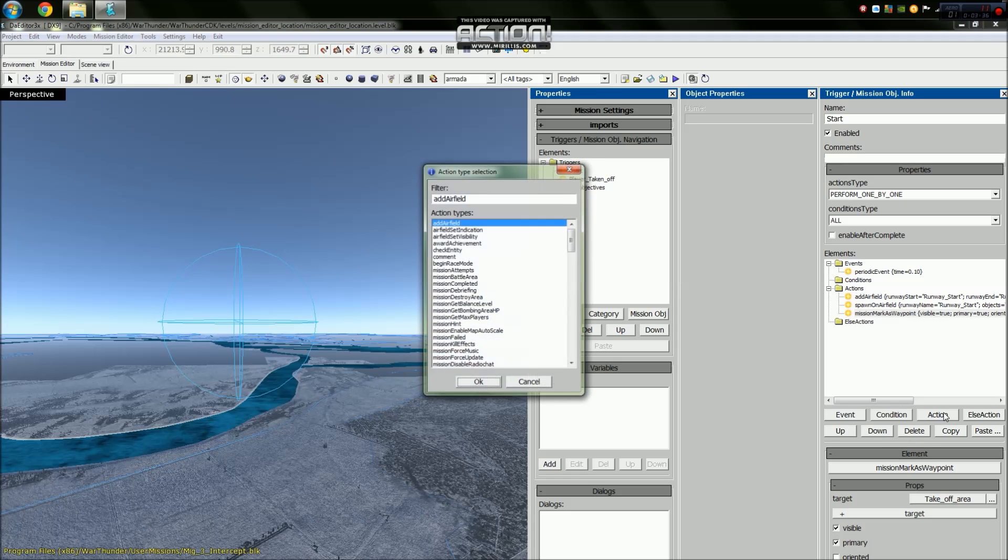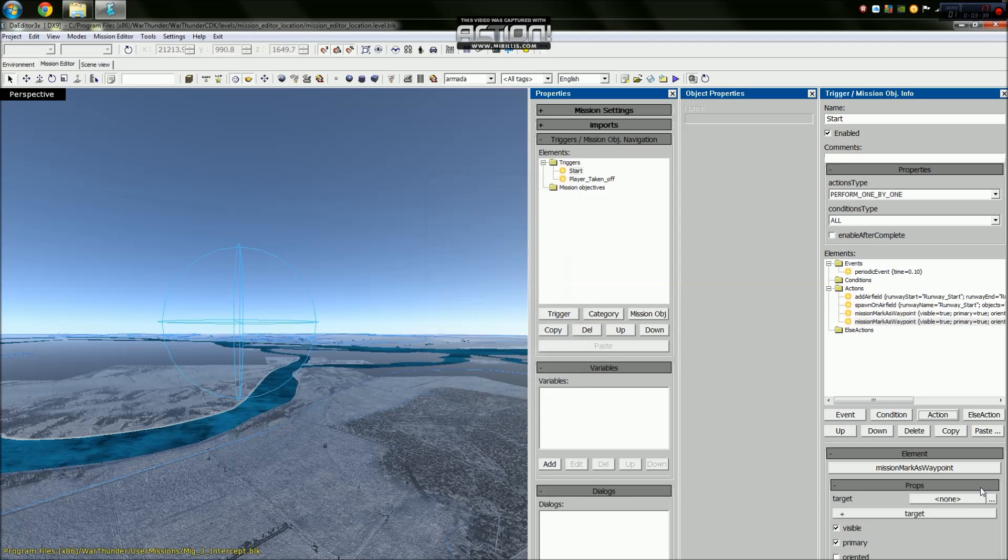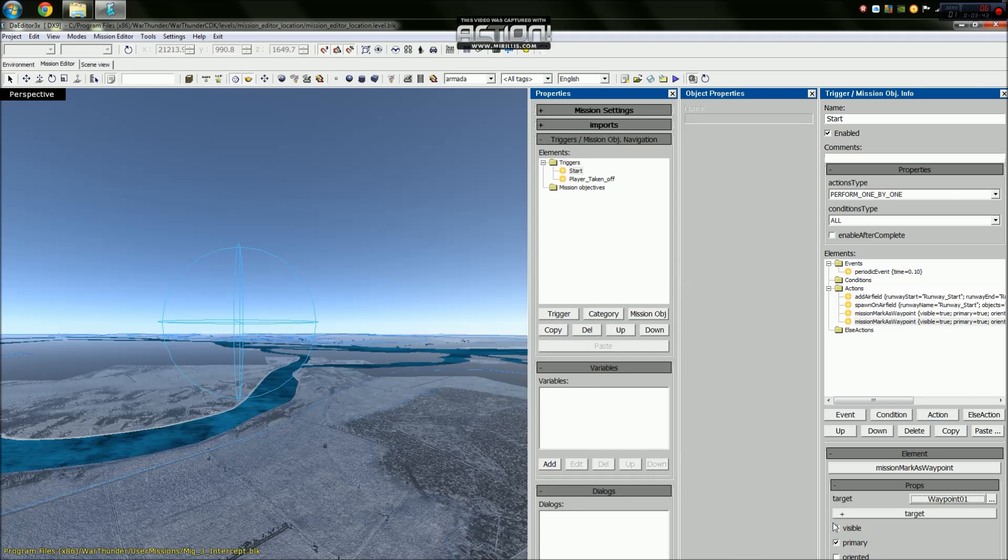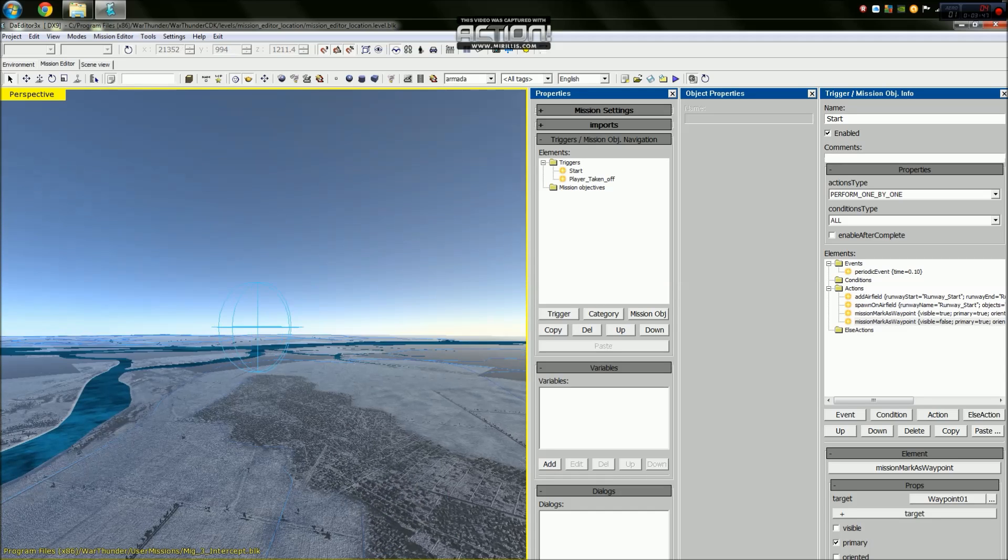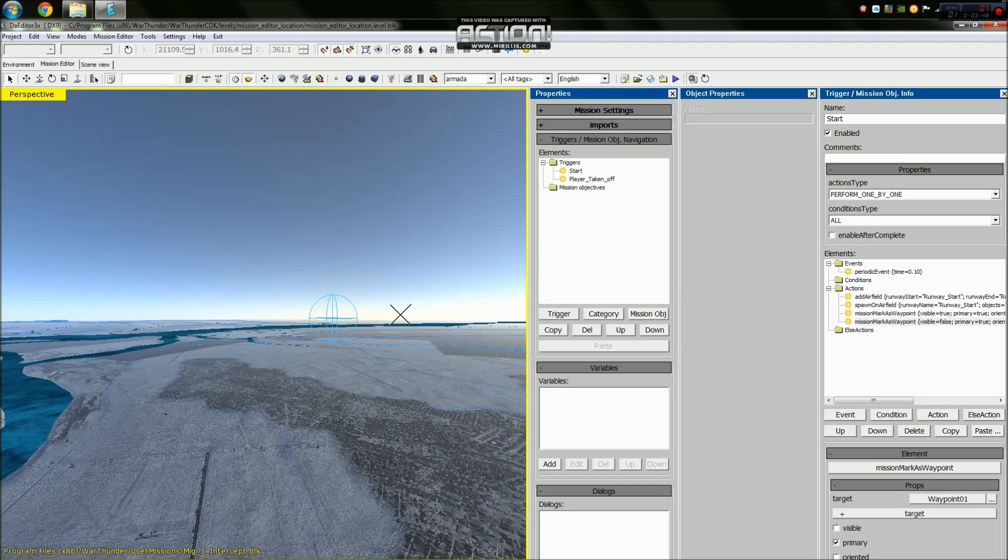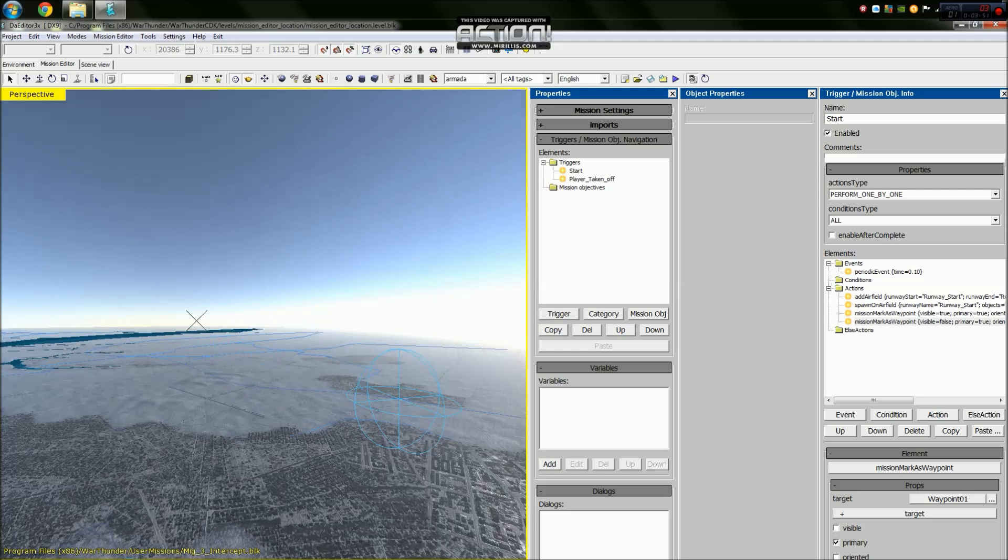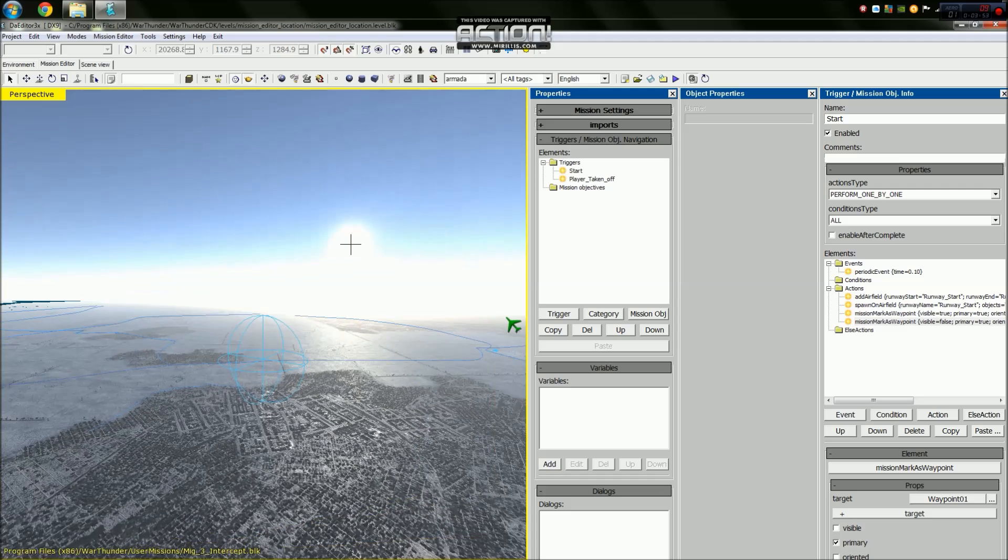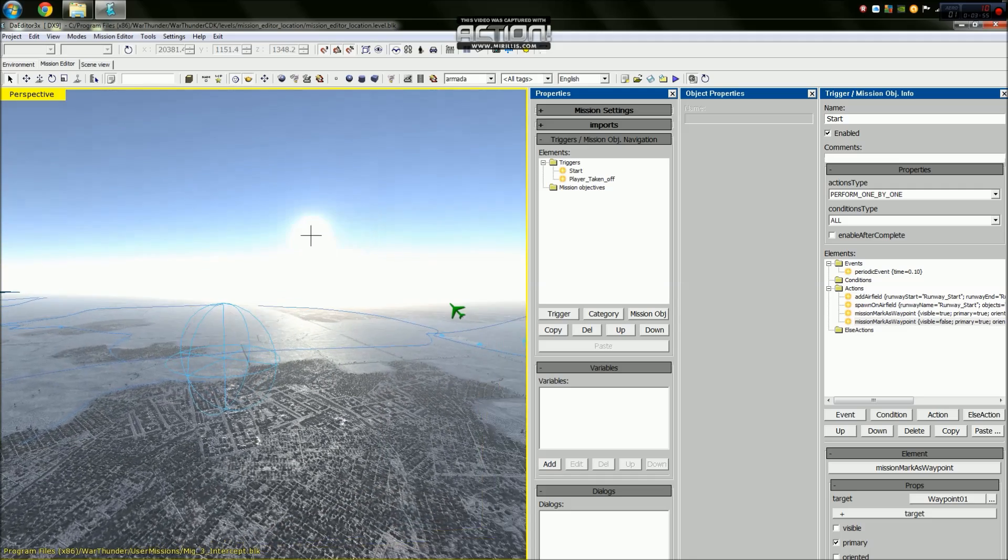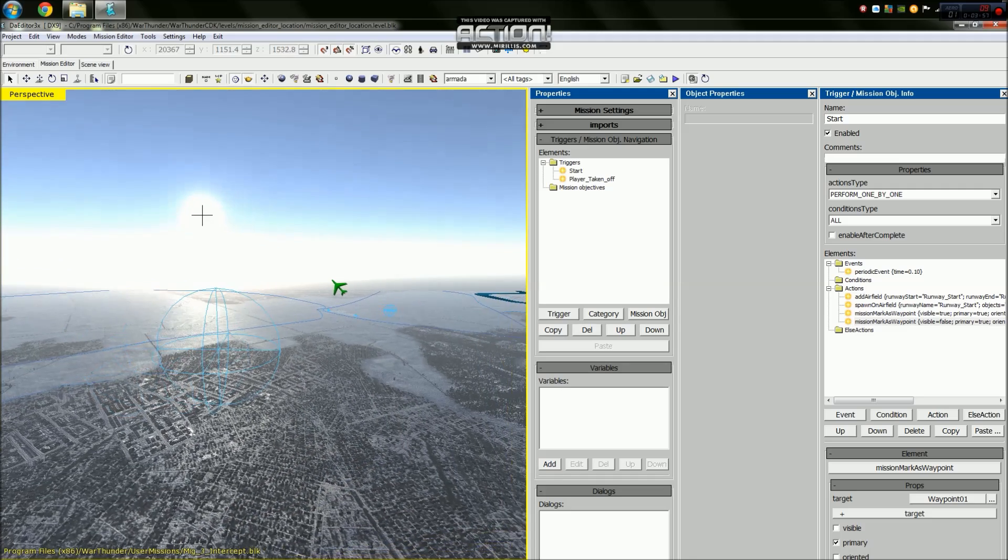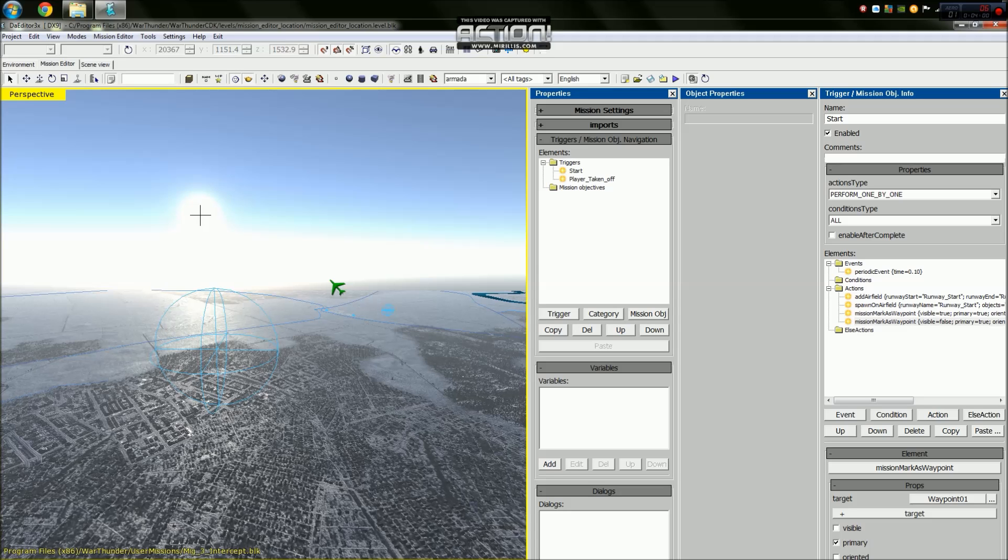Add another action which will be mission markers waypoint, target waypoint one, and we need to hide it because we don't want to see it just yet when we instantly come in. Alternatively you can leave it on, but I would choose to see the waypoints one at a time - less confusion I think.